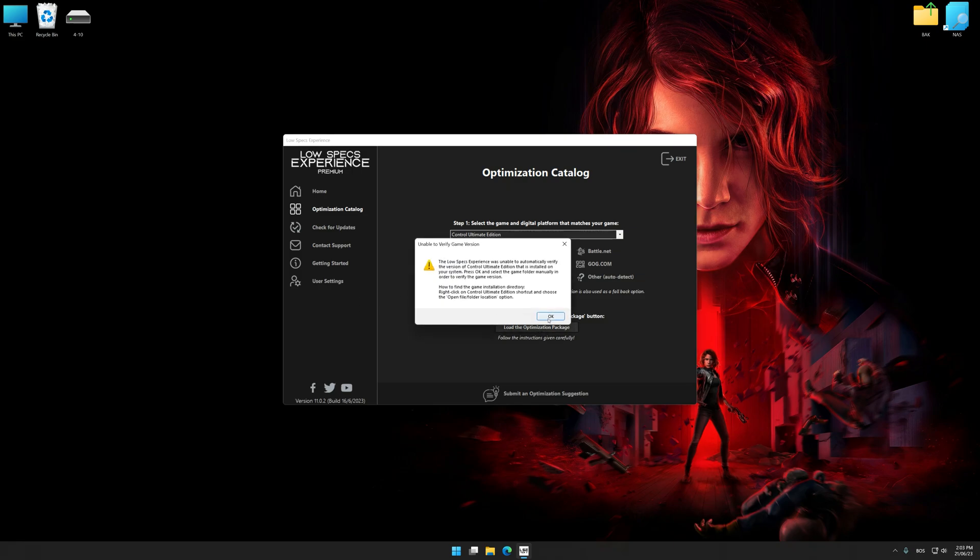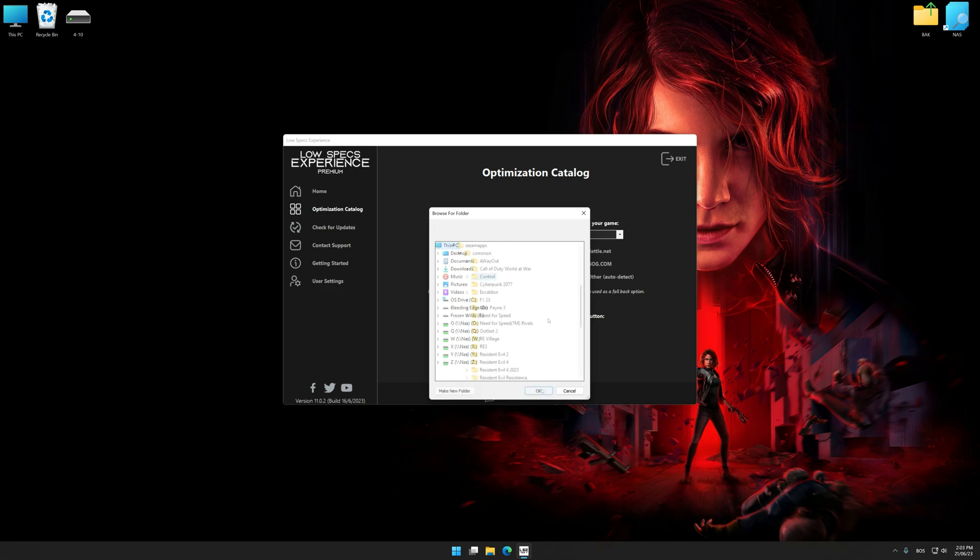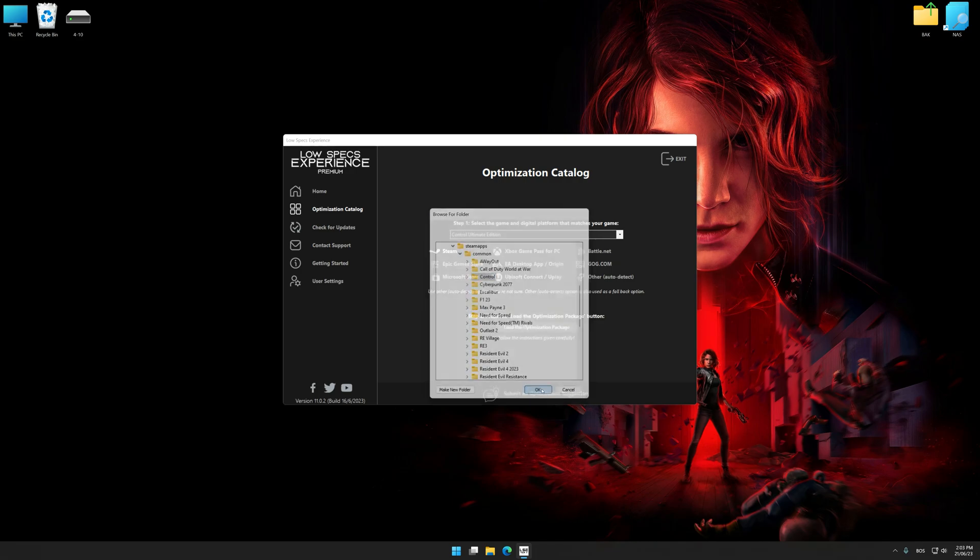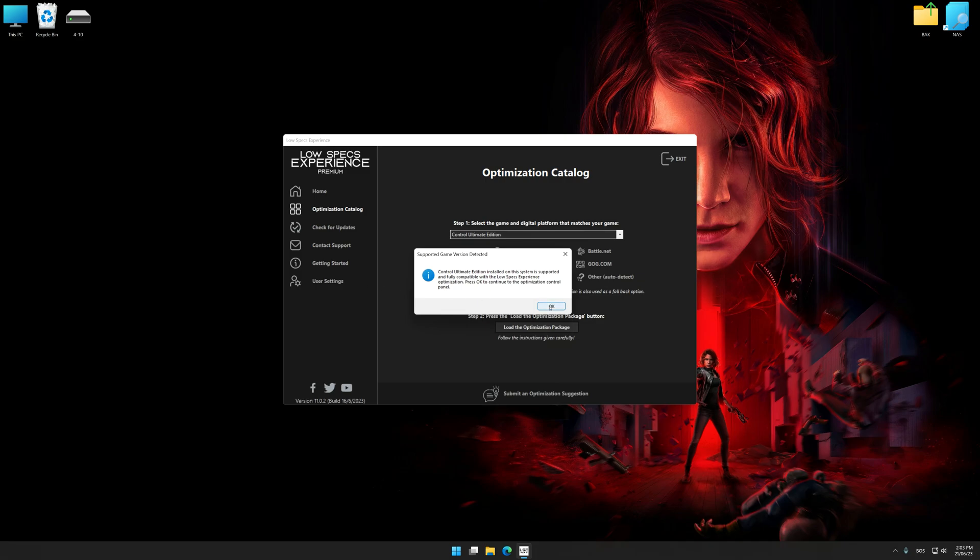If Low Specs Experience does not automatically detect a supported game version on your system, manually select the game installation directory, press OK, and the optimization control panel will load.